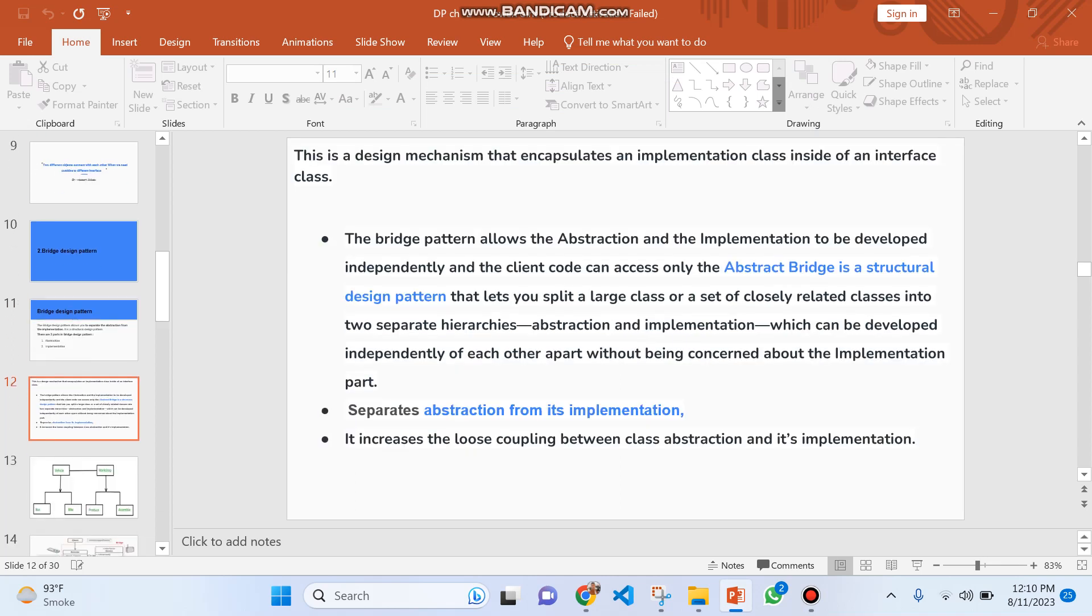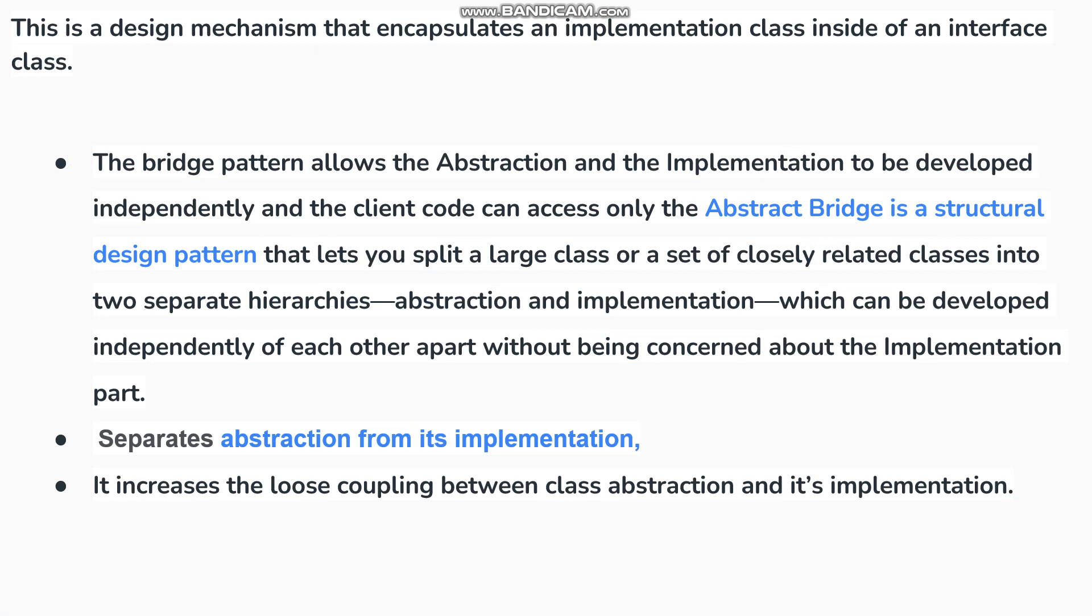This is a structural mechanism that encapsulates an implementation class inside an interface class. The Bridge Pattern allows the Abstraction and Implementation to be developed independently, and the client code can access only the Abstract Bridge. It is a Structural Pattern that lets you split a large class or set of closely related classes into separate hierarchies.